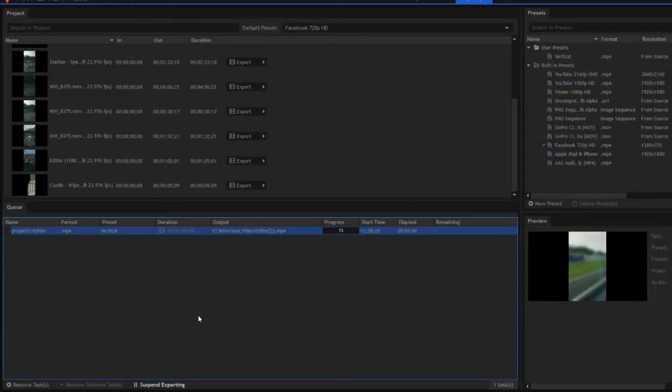When it comes to exporting, the processor does a pretty good job too. Like I said, HitFilm isn't as optimized as Resolve is.